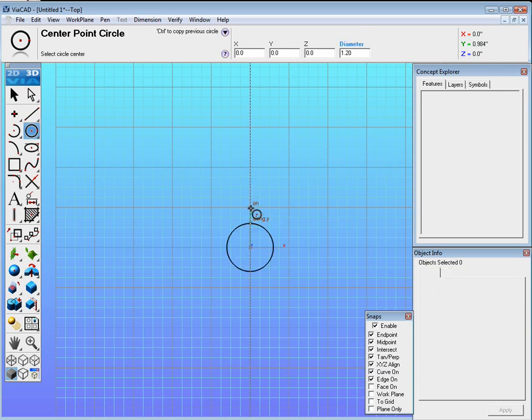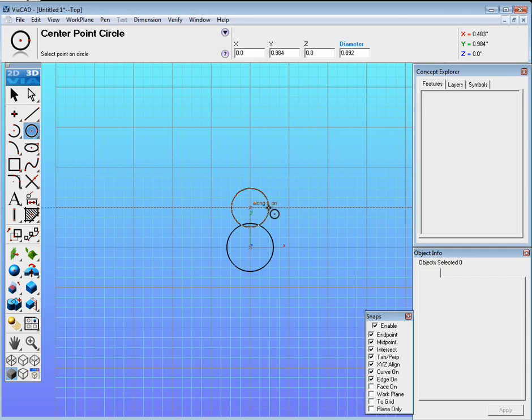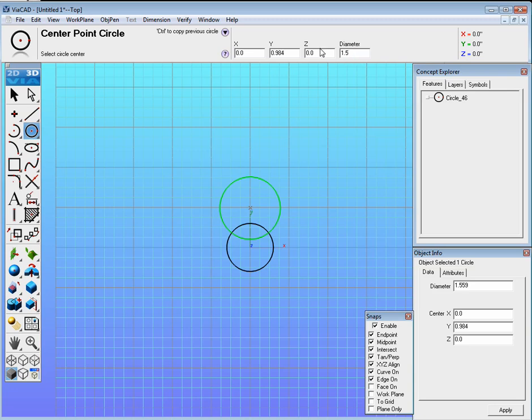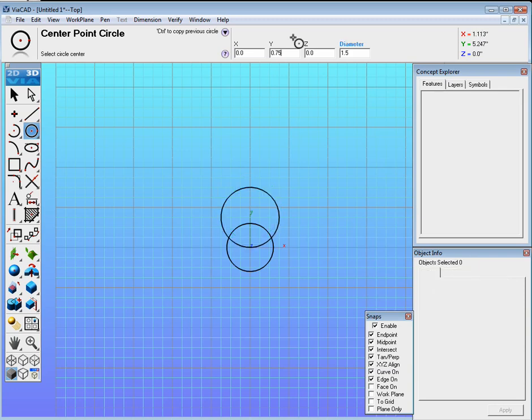Then draw another circle above it. Make sure you infer to the center of the last circle, a little bit bigger. This circle is going to be 1.5, and it's going to be located 0.75 inches above the first circle, and hit Enter.